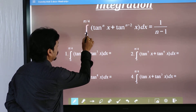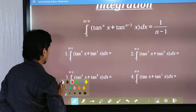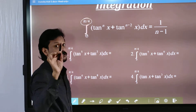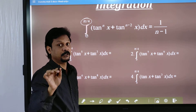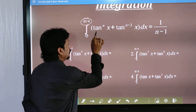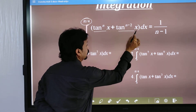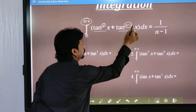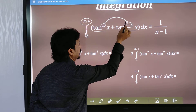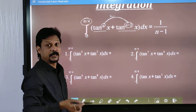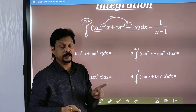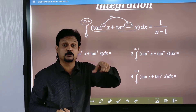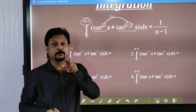The integral is taken from 0 to π/4, and the limit should be 0 to π/4 — not anything else. There are two terms: tan x to the power n and tan x to the power n minus 2, and the difference between the powers should be 2. The larger one is n and the smaller one is n minus 2, so the answer will be 1 divided by (n minus 1).